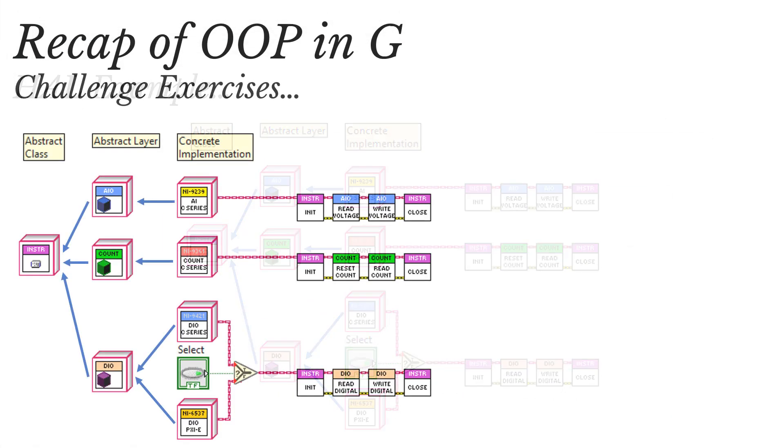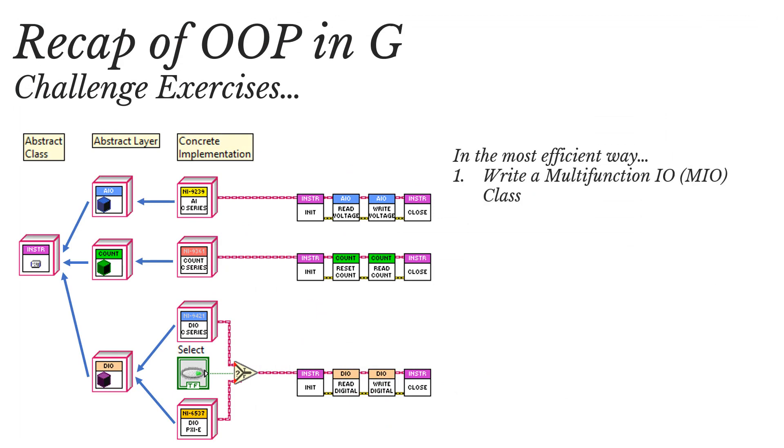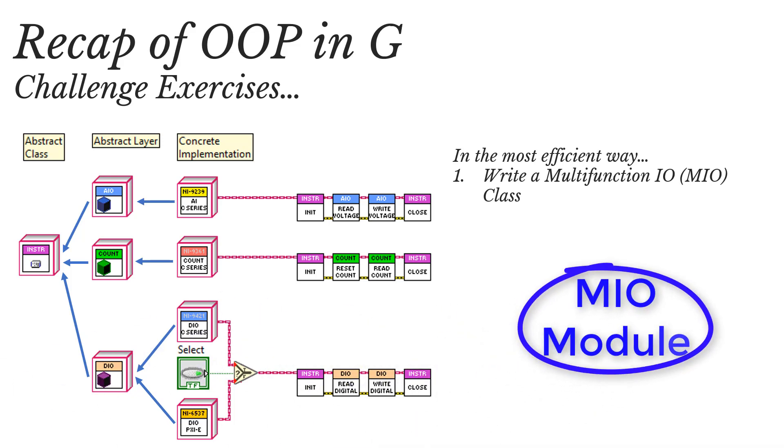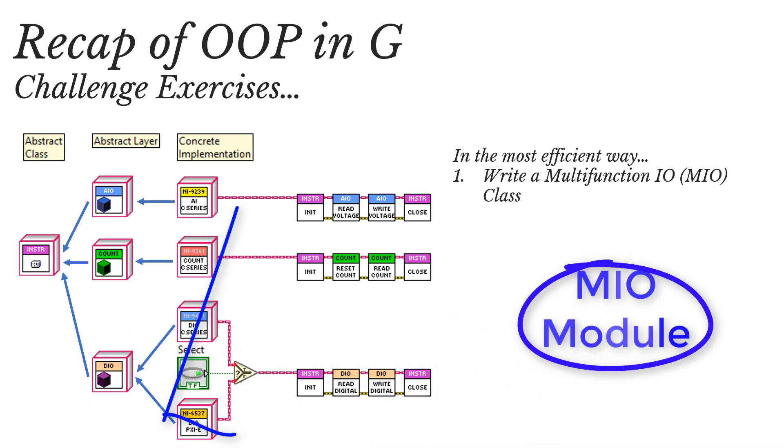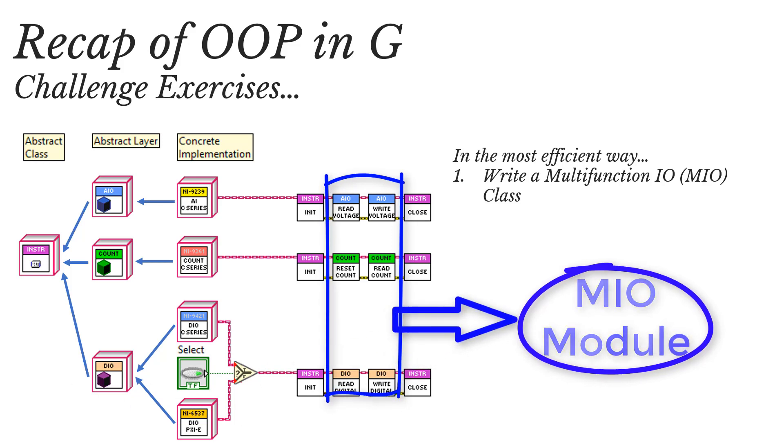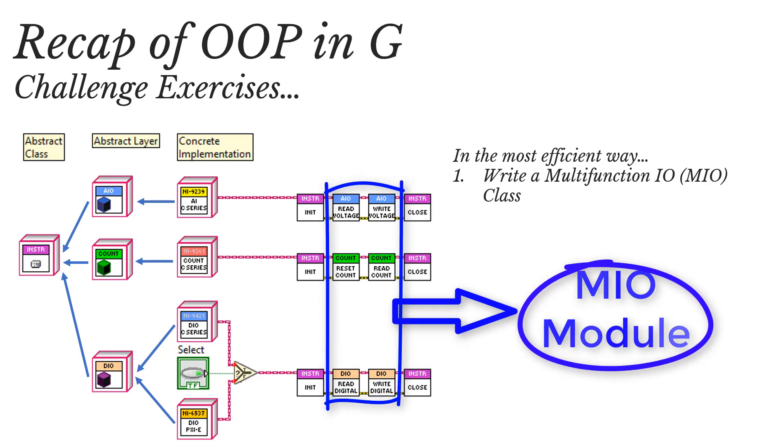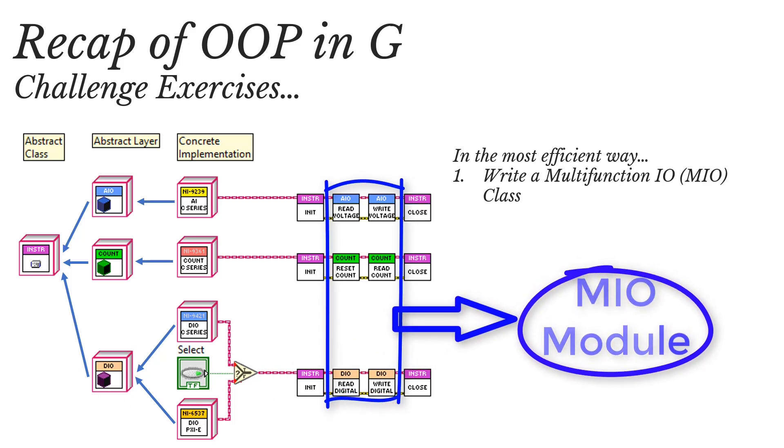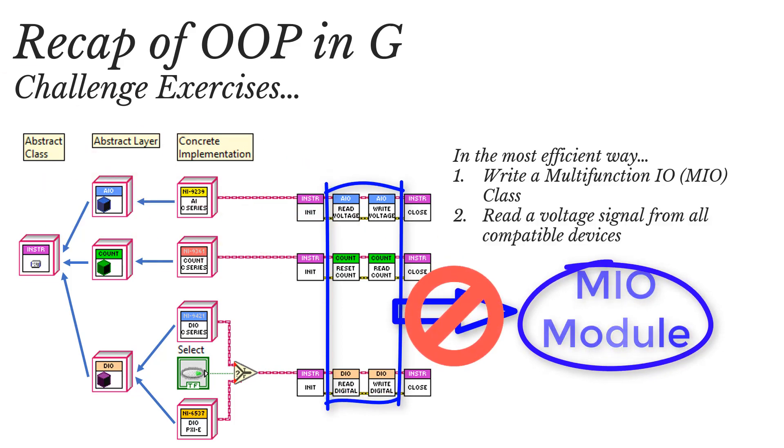However, there are a few challenges that come with this, like working out the best way to create a new class that shares the same behaviors as its sibling classes. For example, a multi-function I/O module should be able to take voltage readings, work with digital outputs and counters, but sibling classes are really selfish and they don't want to share their methods.